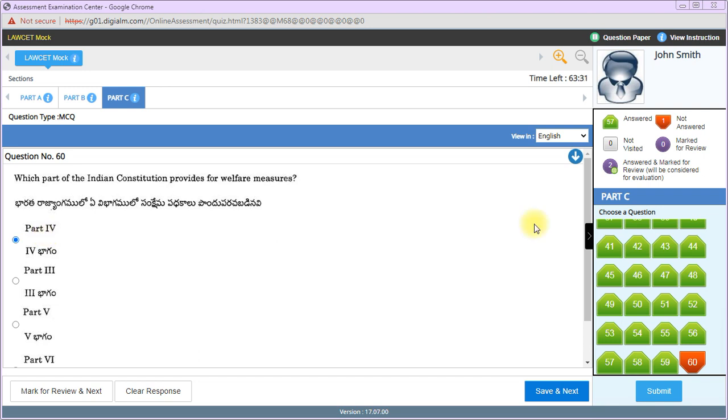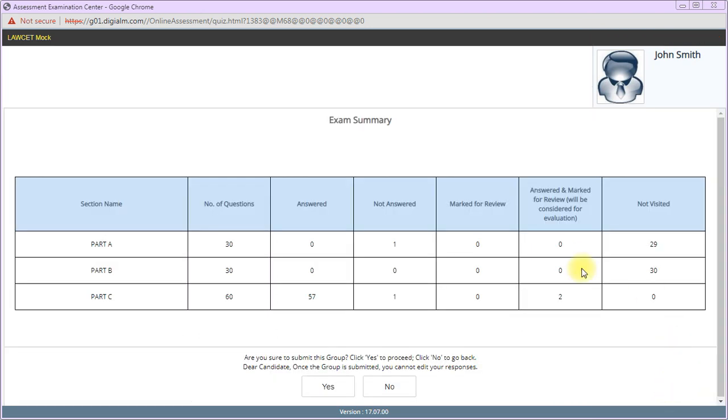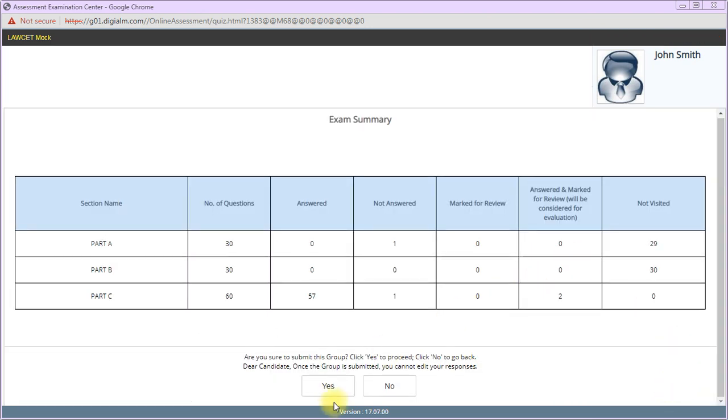This concludes the Part C questions. Now I'm going to submit the exam.